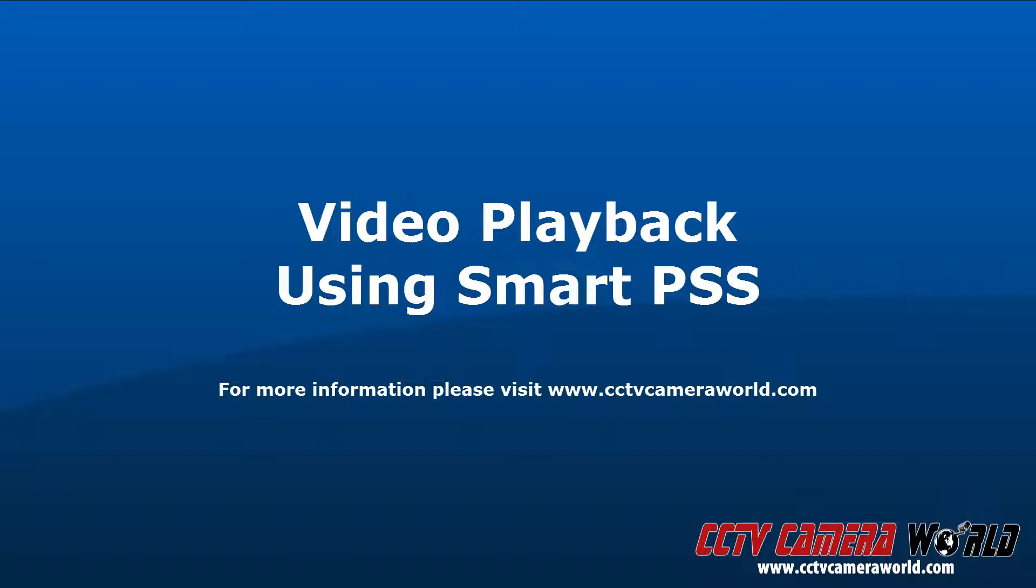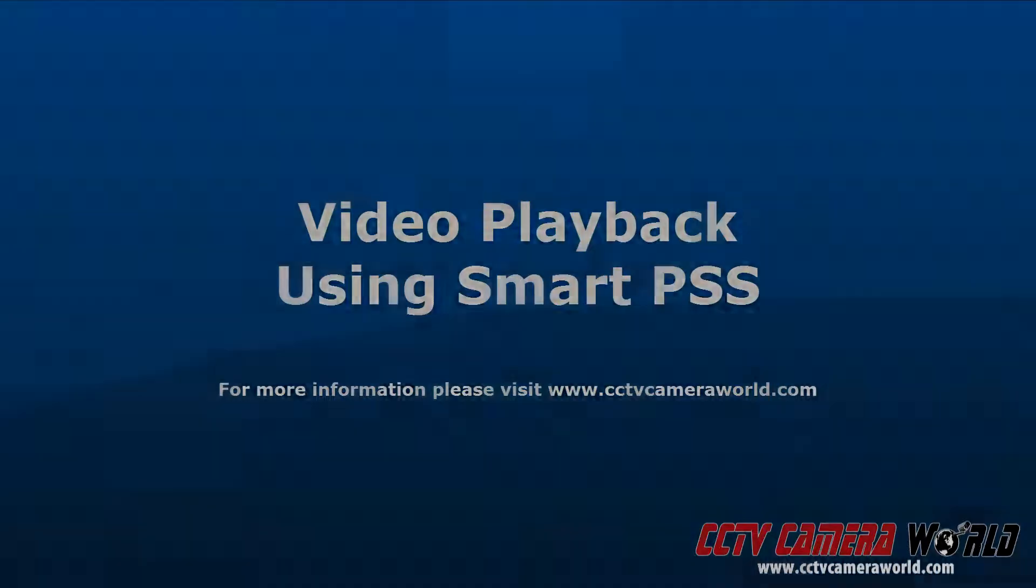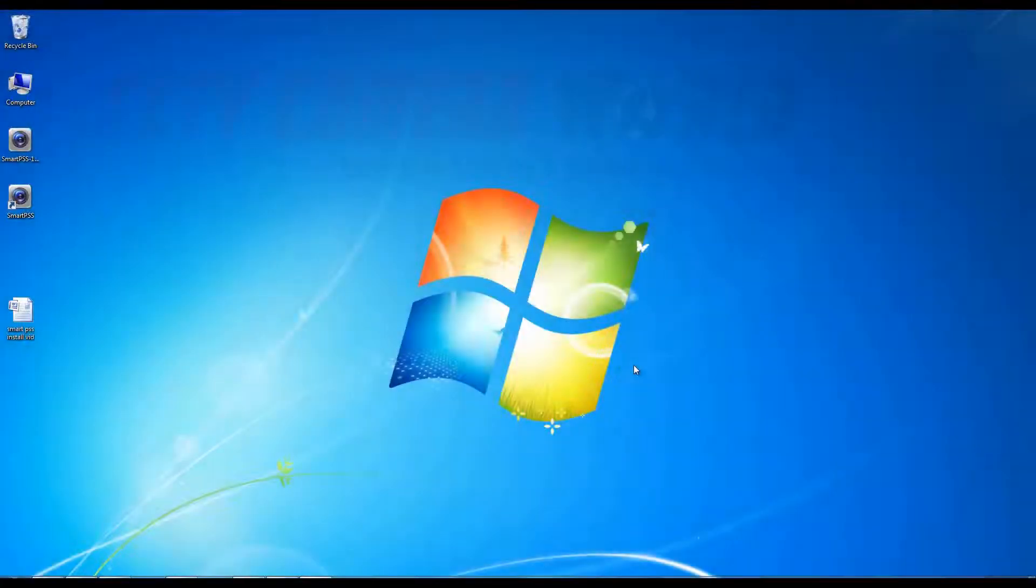In this video, we are going to show you how to playback recorded video on SmartPSS. Open and log into SmartPSS.